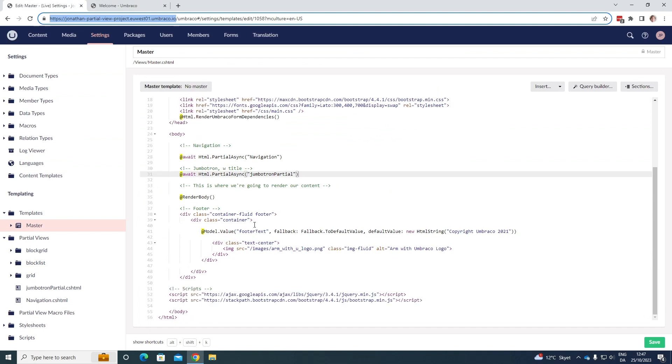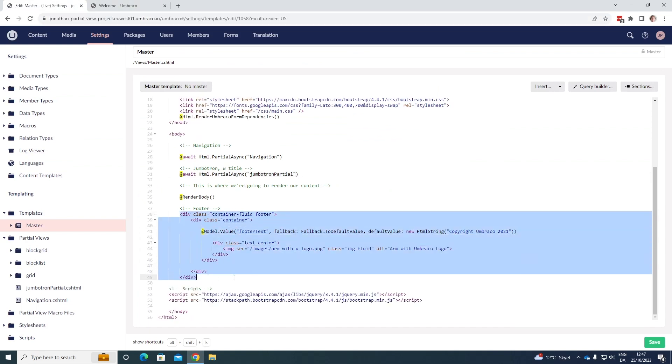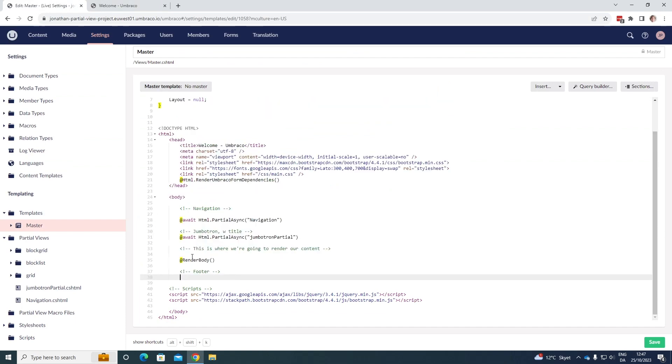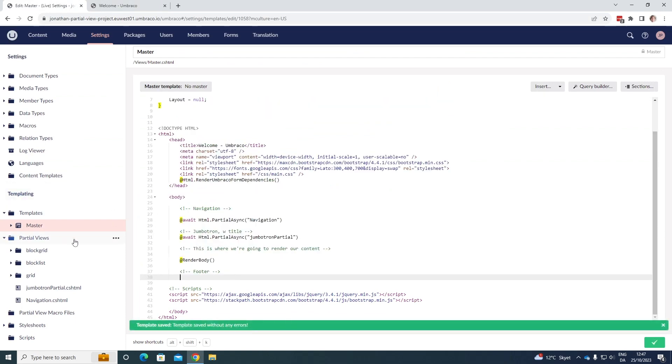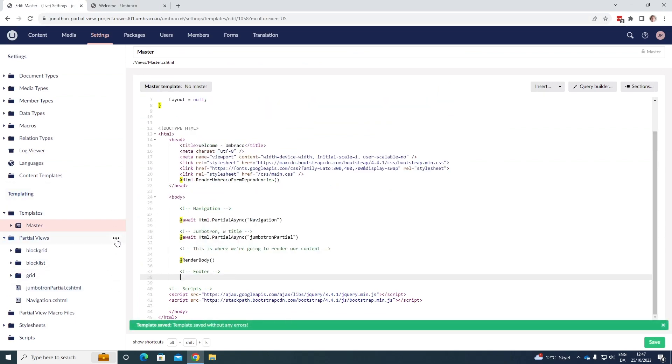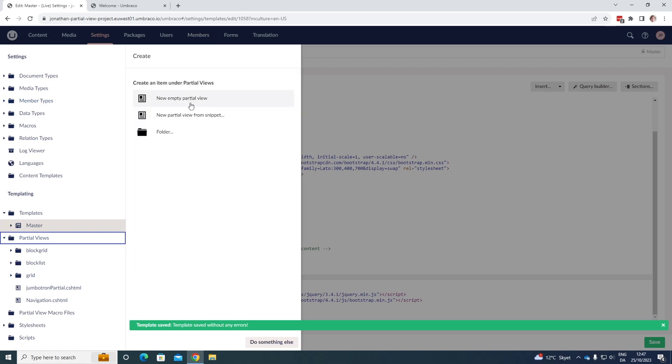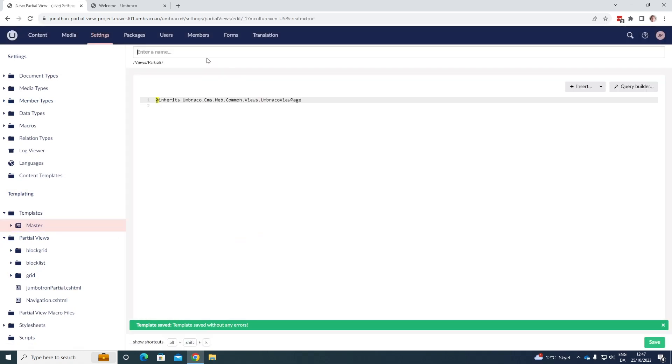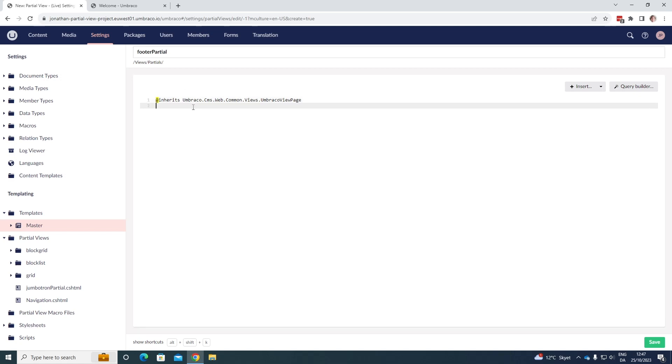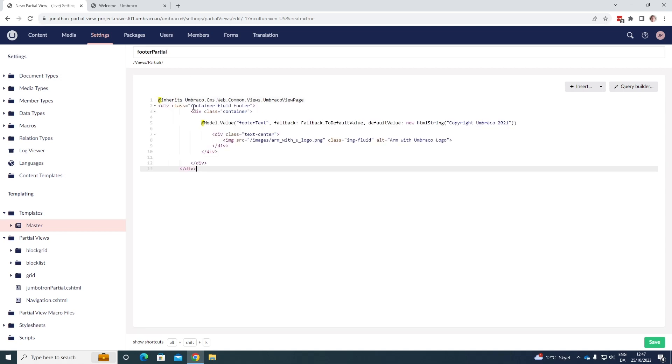If we do the same for the footer, we can go down here. Let's just take the footer code here, save it as well. And let's create a new partial view here. Again, just empty partial view called footer partial. We add the code here, save it.